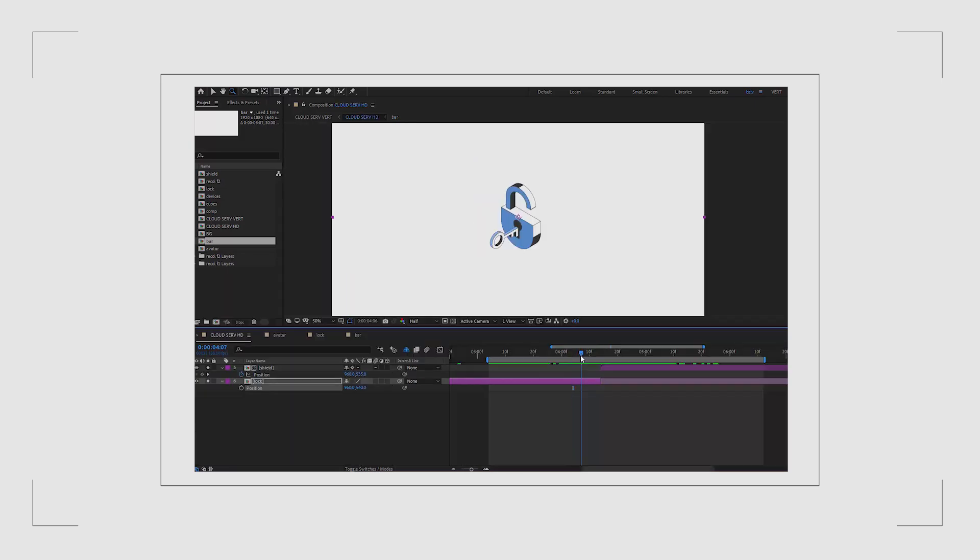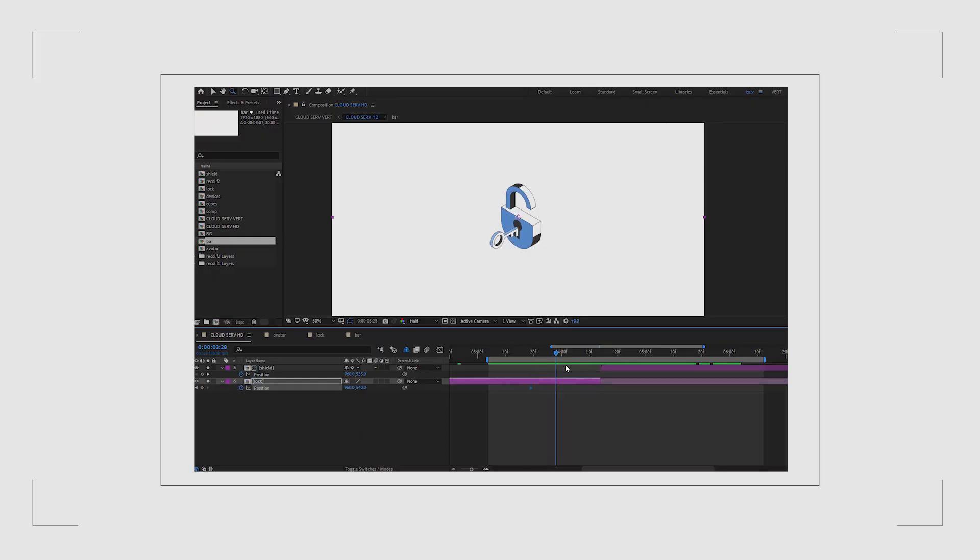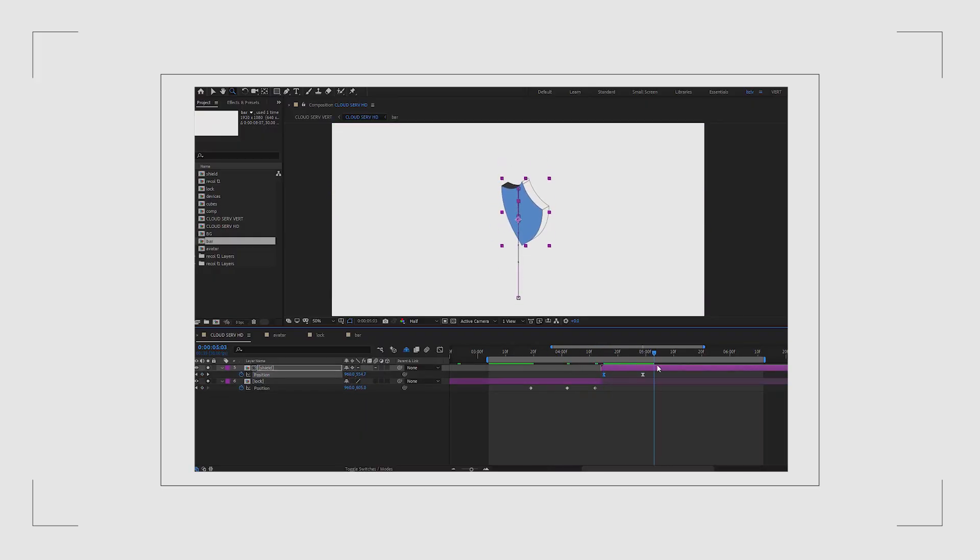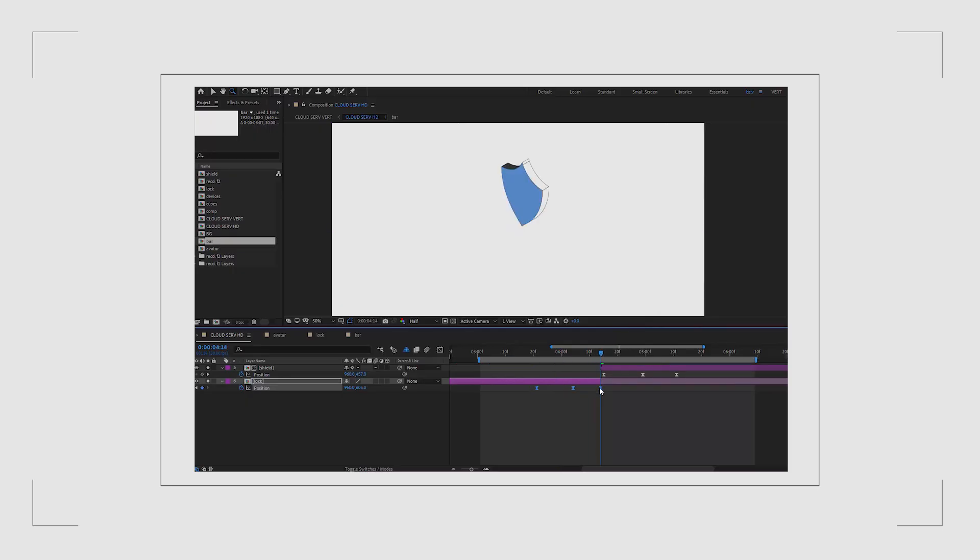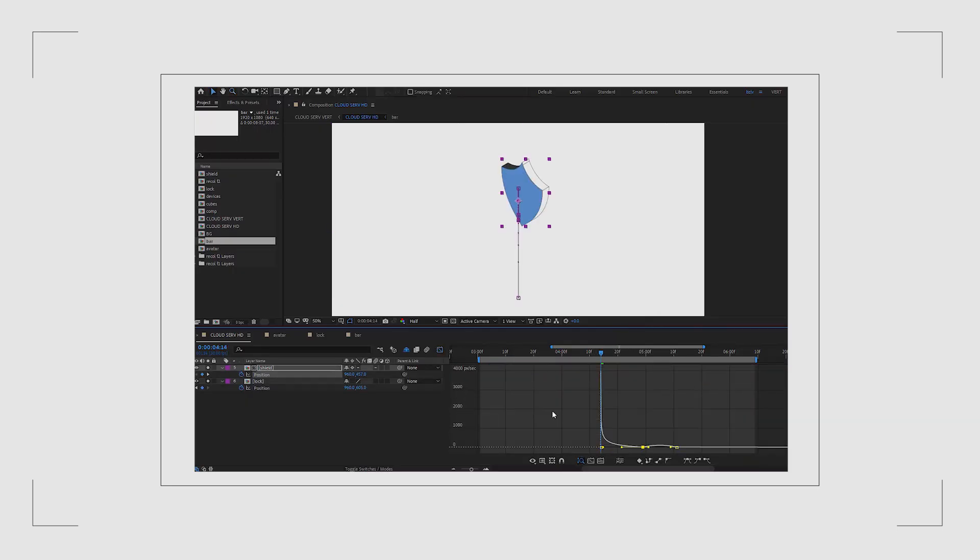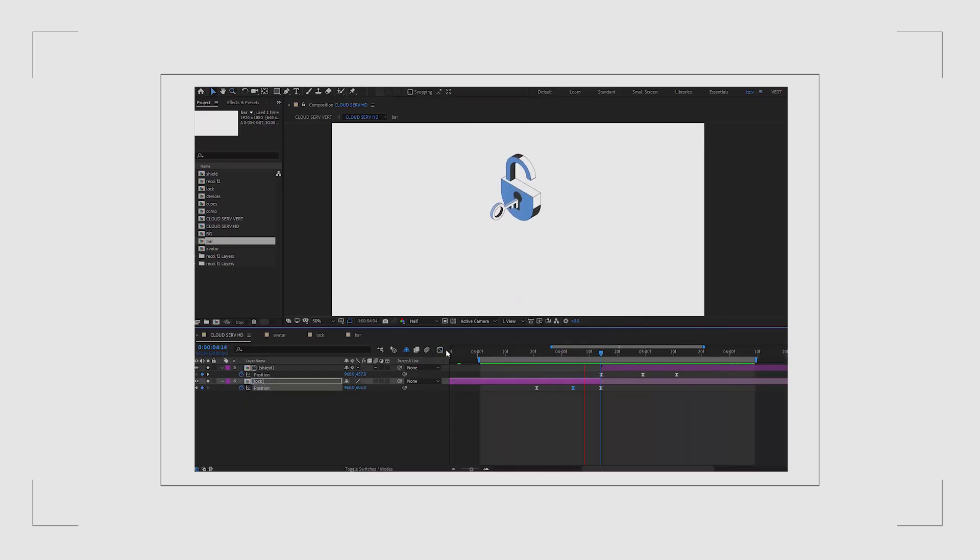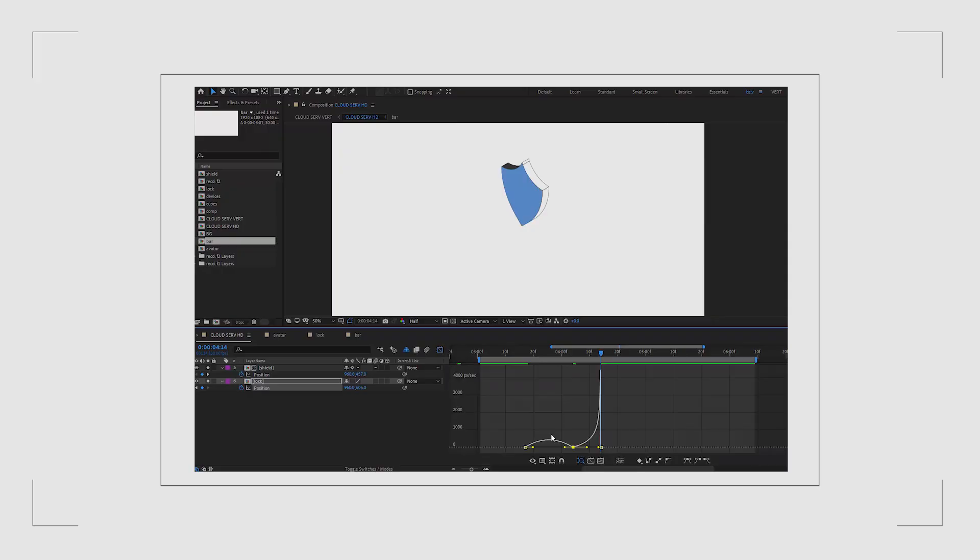In the middle of the scene I need to replace the lock with a shield. For that I use a simple match cut technique. Both the lock and the shield move downwards in the same direction and I replace one with the other at the fastest point of the motion. That way the transition kind of feels seamless.